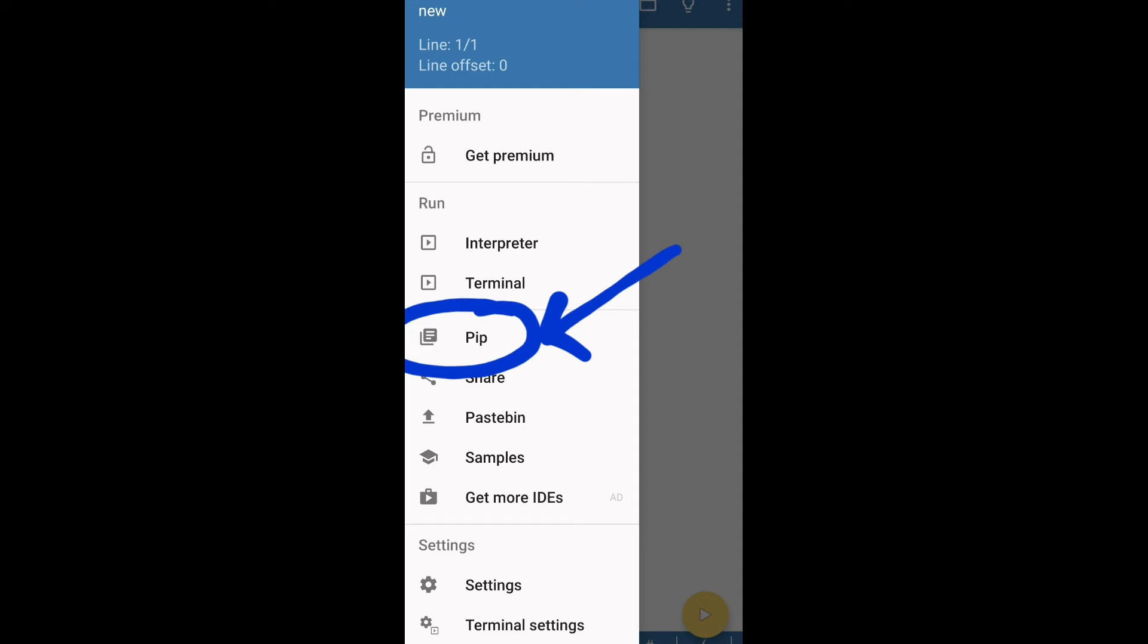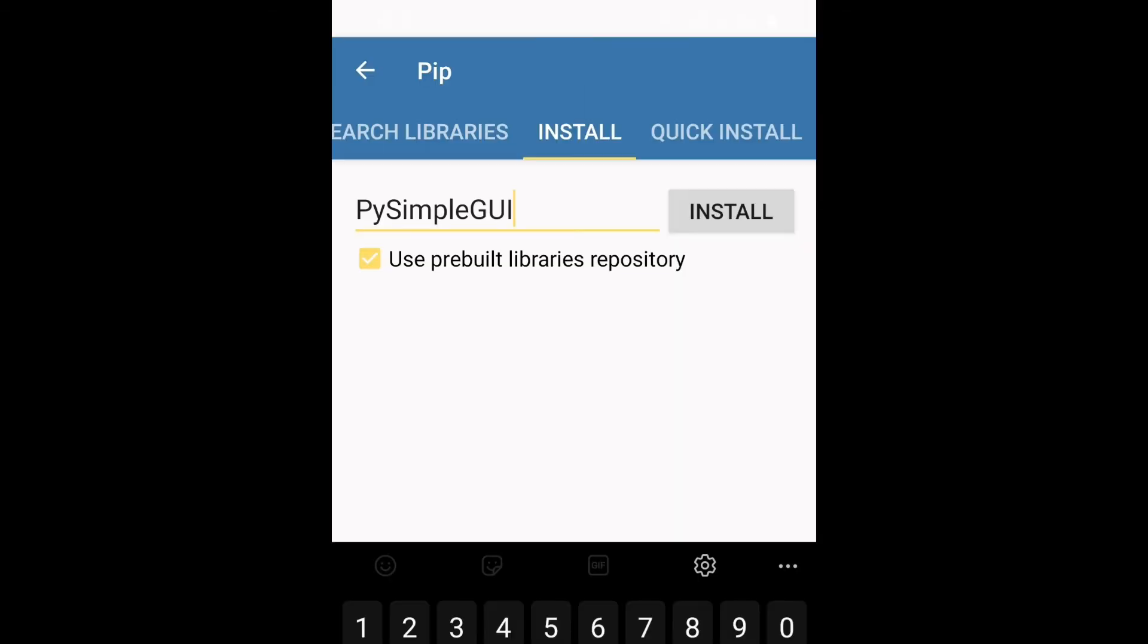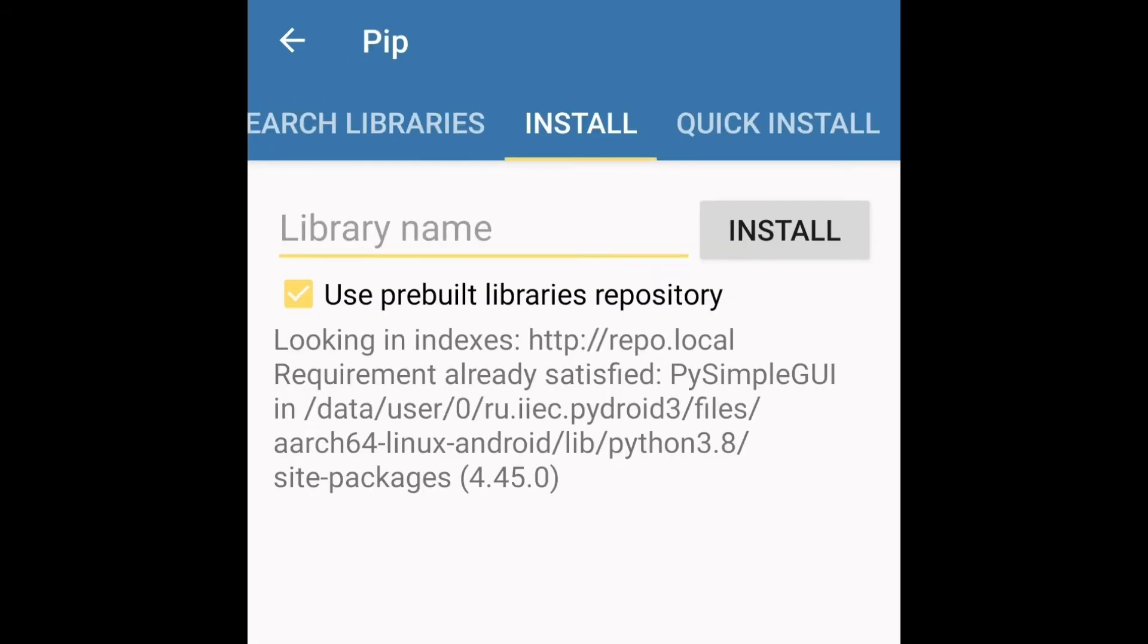Choose install and type PySimpleGUI in the install input box. Please make sure the spelling is correct and case is maintained. That is P is capital, S is capital and GUI is capital.